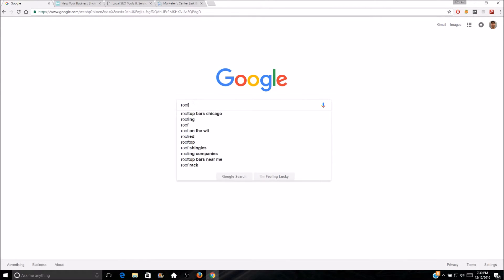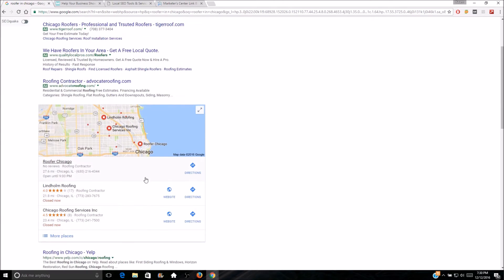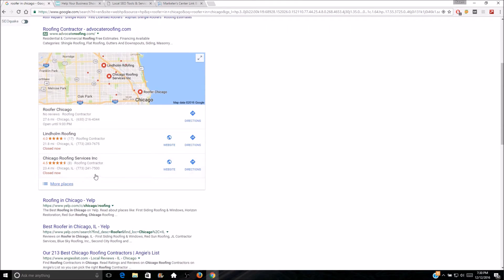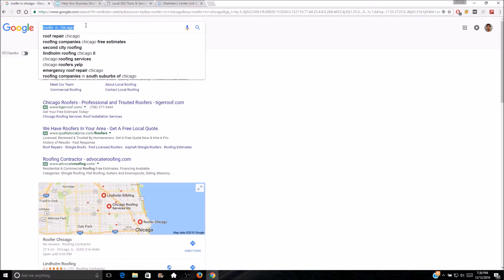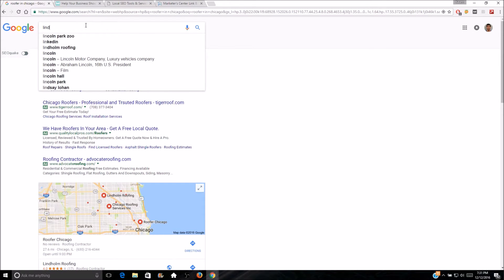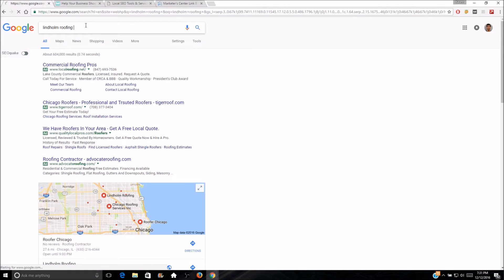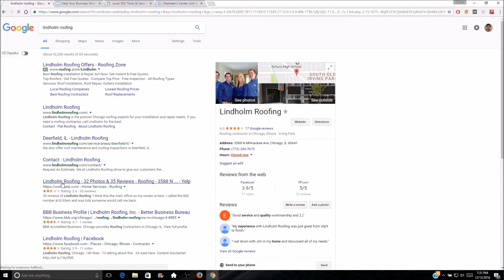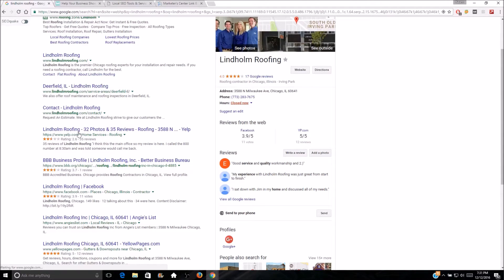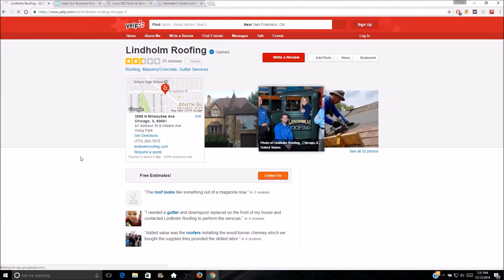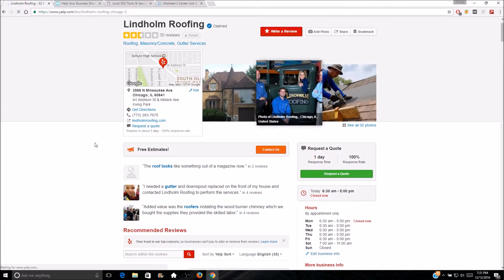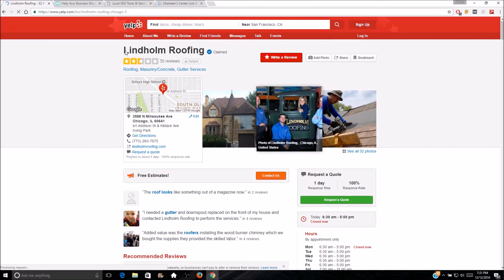Let's look for a roofer in Chicago — I'm from Chicago so why not. We see Lindholm Roofing, let's search them real quick. When we search them, you can see that Yelp shows up, there's BBB, all citations right there, and Heis List, Yellow Pages. Let's go on to their Yelp — their ratings are kind of bad there, but anyway.